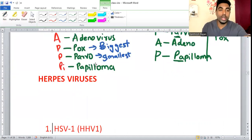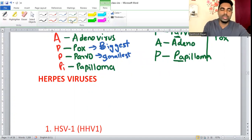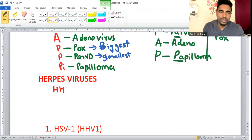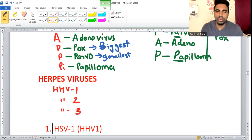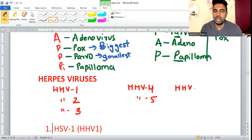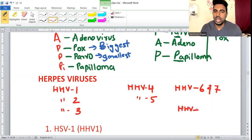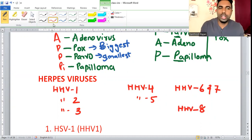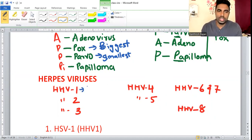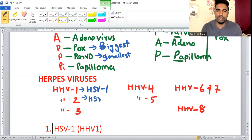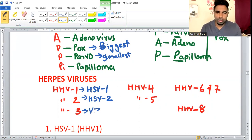Now let's start with Herpes viruses. The types are: Human Herpes Virus 1 (HHV1) is Herpes Simplex Virus 1, HHV2 is Herpes Simplex Virus 2 — same numbering, no confusion. HHV3 is Varicella Zoster Virus, the chickenpox-causing virus.